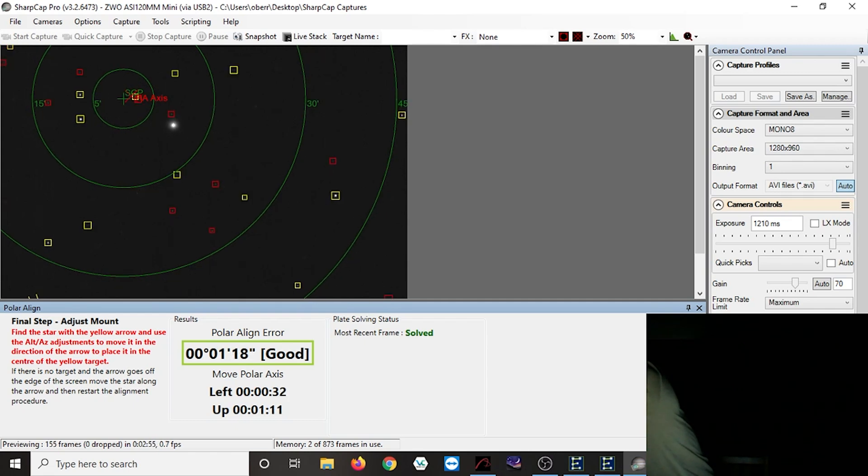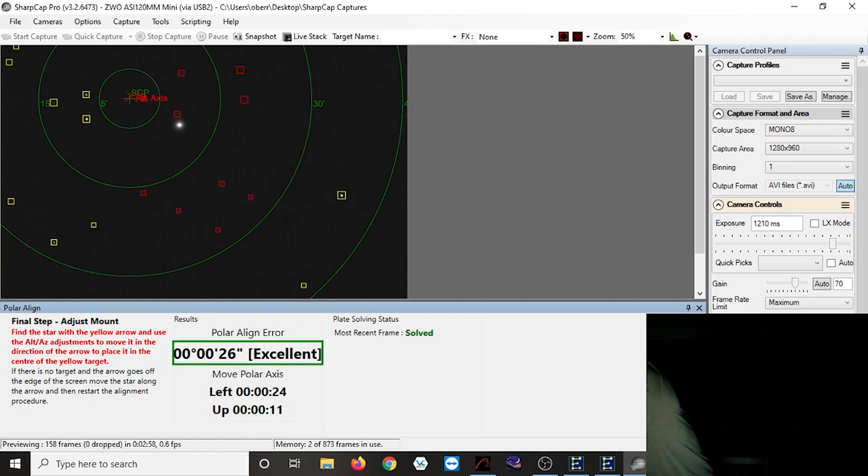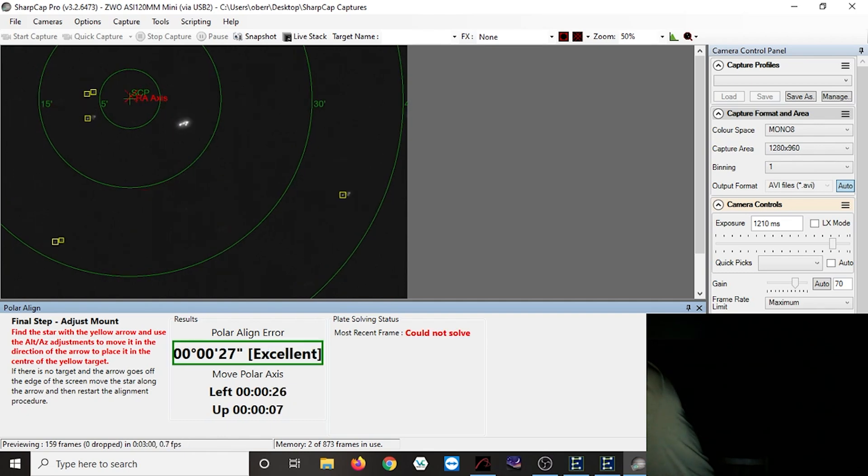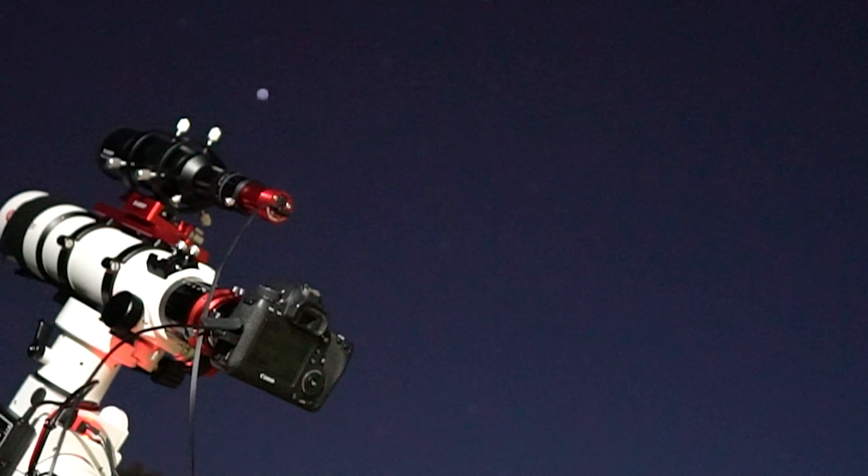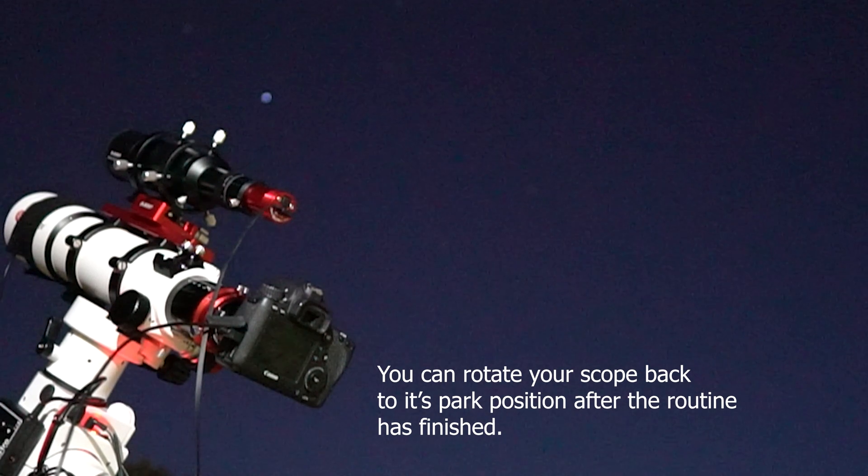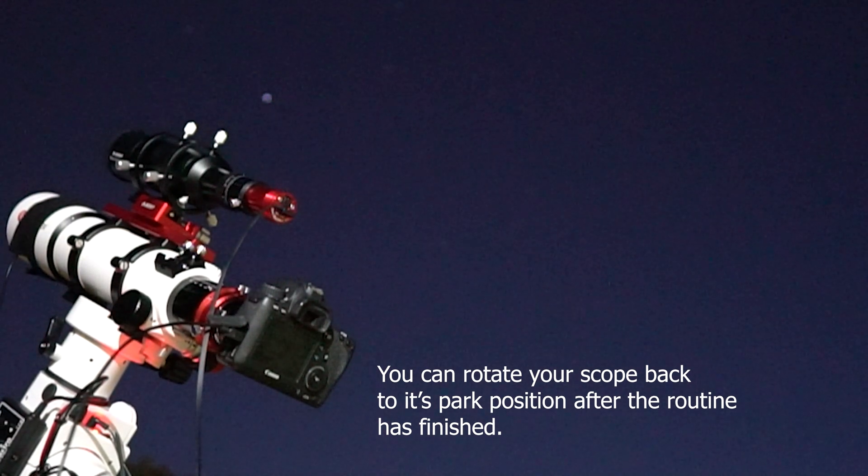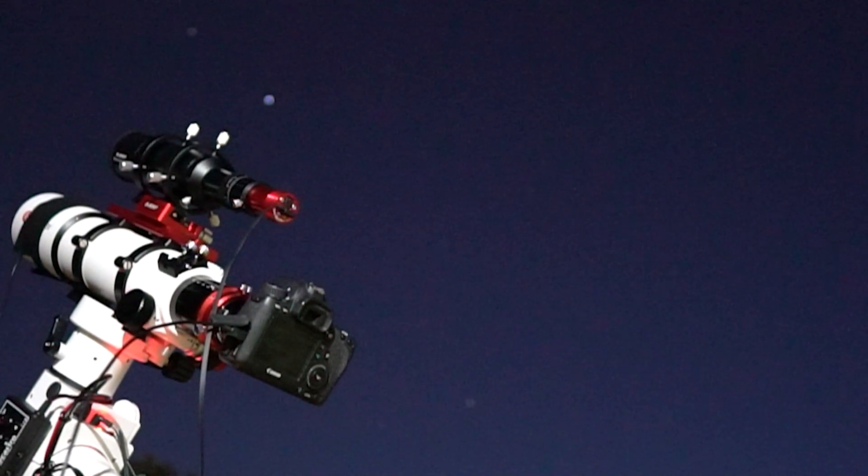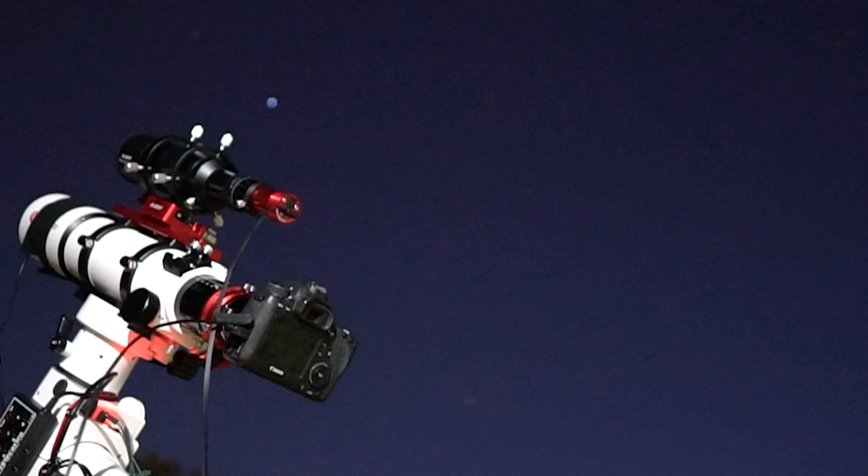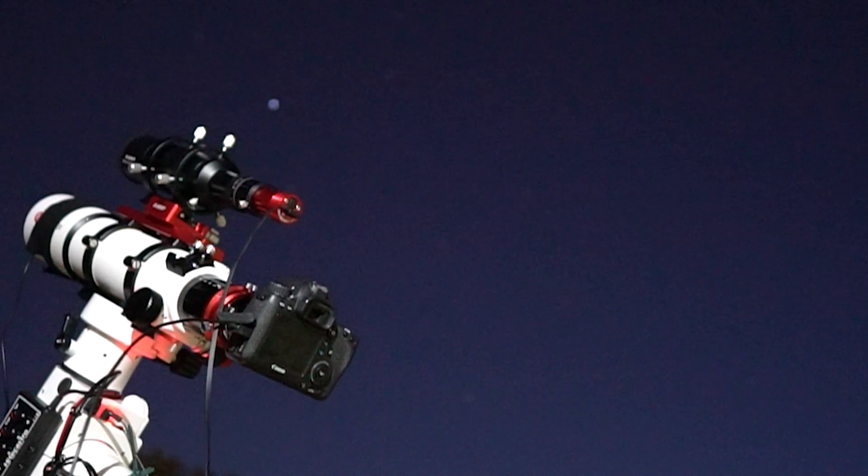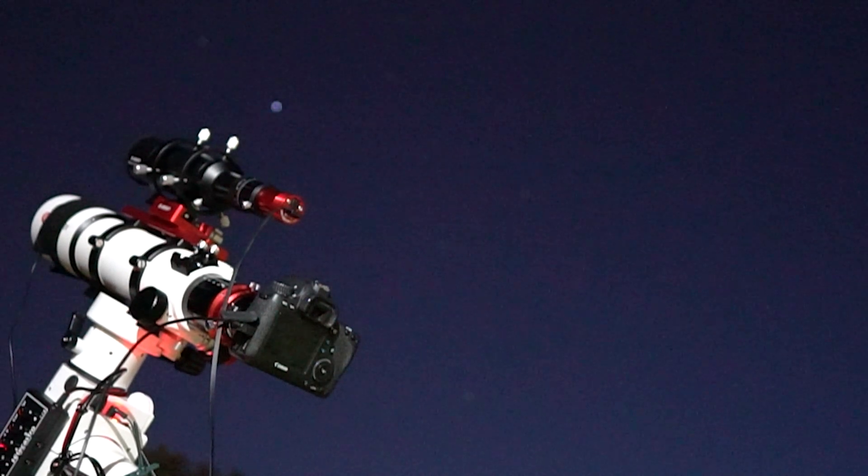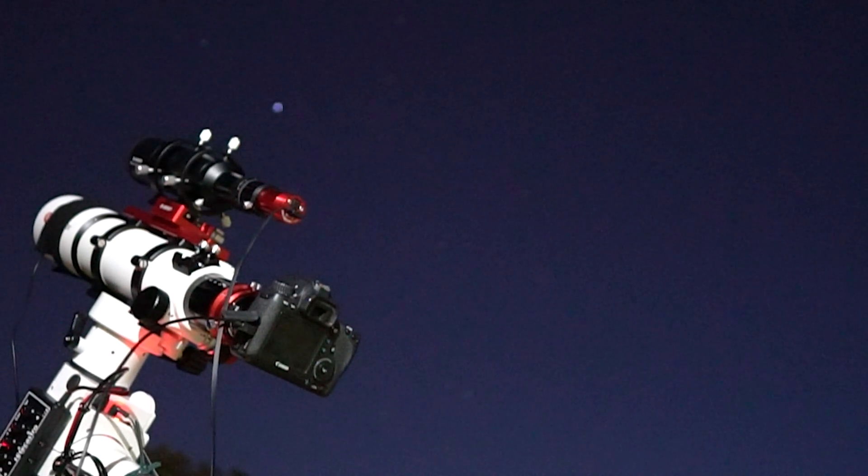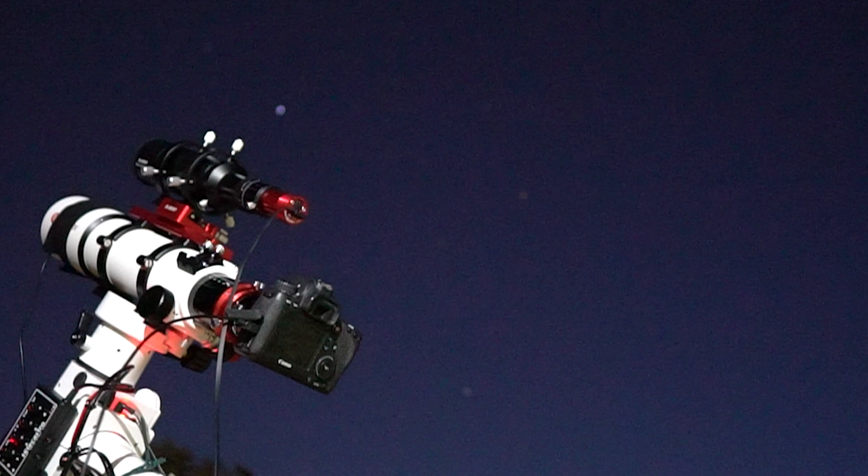But you can usually get it sort of good going into excellent, and basically once that's done, essentially that is your polar alignment routine over. After doing this a few times, I've found that this now takes maybe five to ten minutes, something like that. It's a very effective way to just get aligned, and then of course, depending on what you're using your camera for, you can close that down. In my case I just use it for PHD2 guiding at that point. That's pretty much all you need to do.